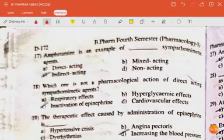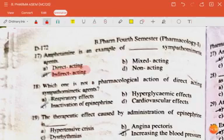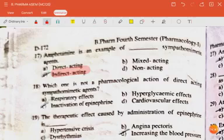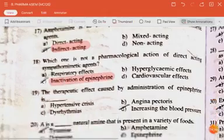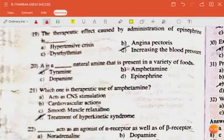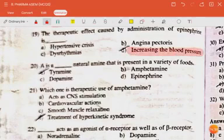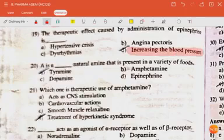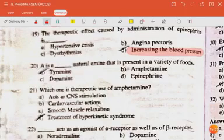Amphetamine is an example of an indirect-acting sympathomimetic agent. Question: which one is not a pharmacological action of a direct-acting sympathomimetic agent? The answer is inactivation of epinephrine. The therapeutic effect caused by the administration of epinephrine is increasing blood pressure. Tyramine is a natural amine present in a variety of foods.